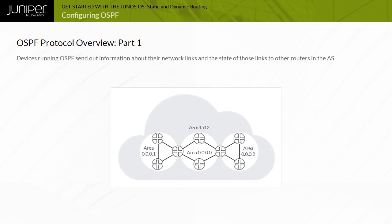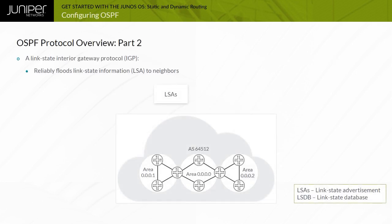Devices running OSPF send out information about their network links and the state of those links to other routers in the AS. This information transmits reliably to all other routers by means of link state advertisements, or LSAs. The other routers receive and store this information locally. A third major task of the link state routing protocol is establishing the link state database, or LSDB.